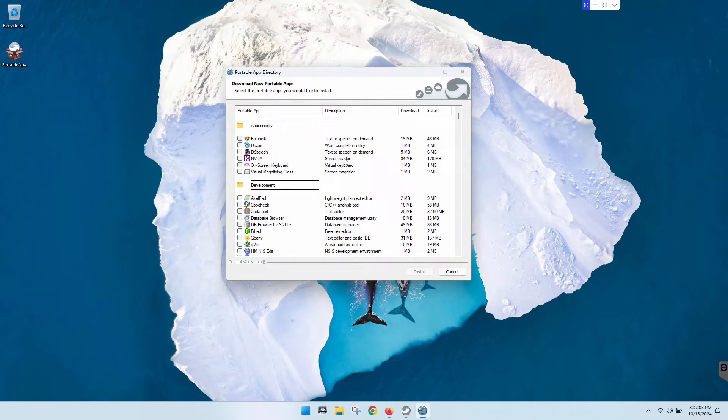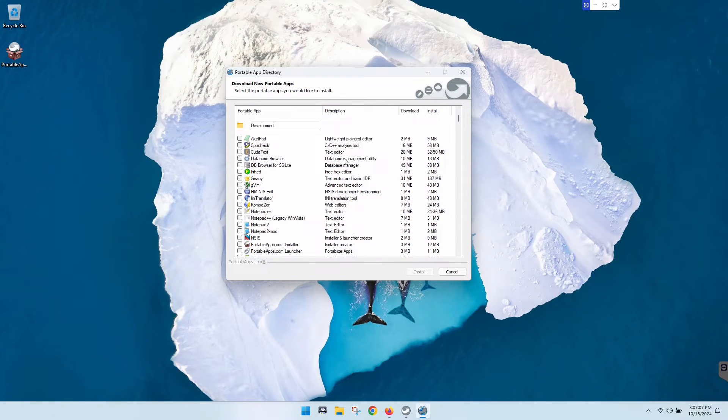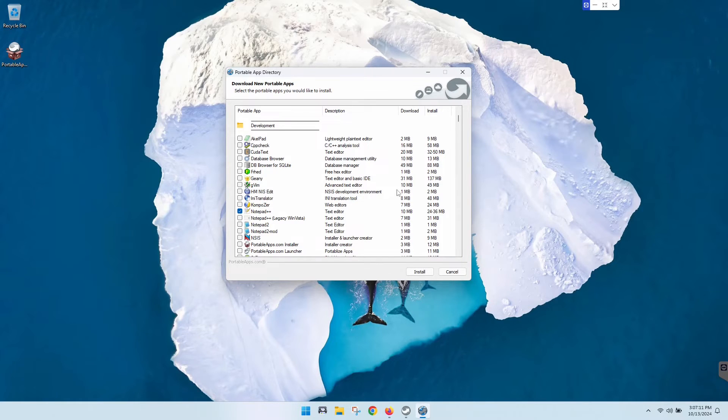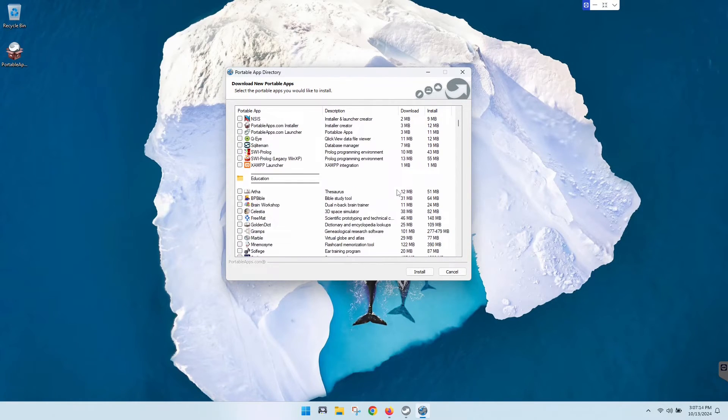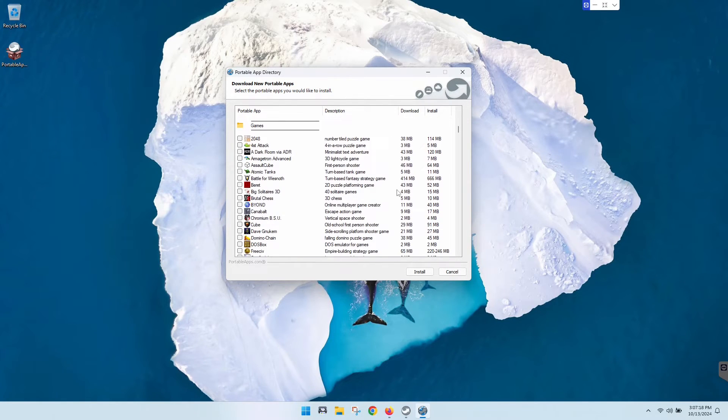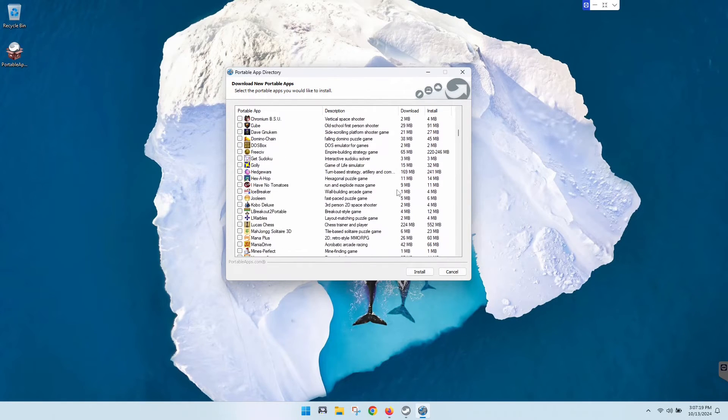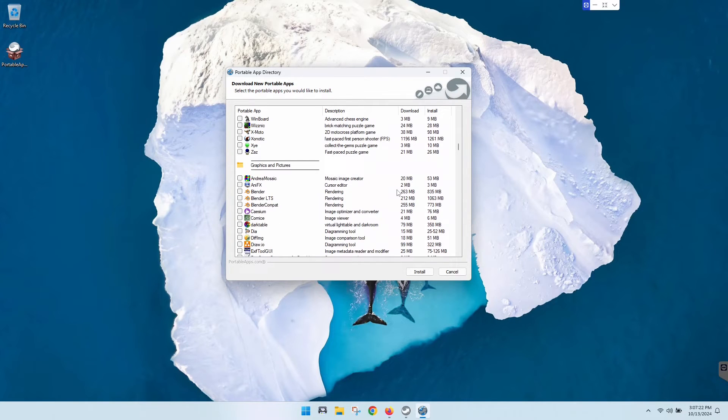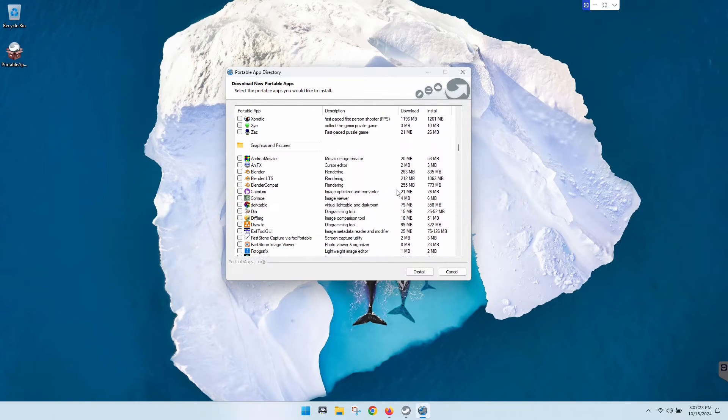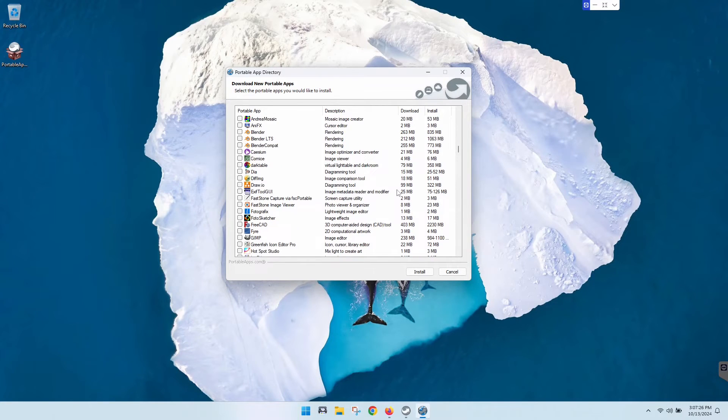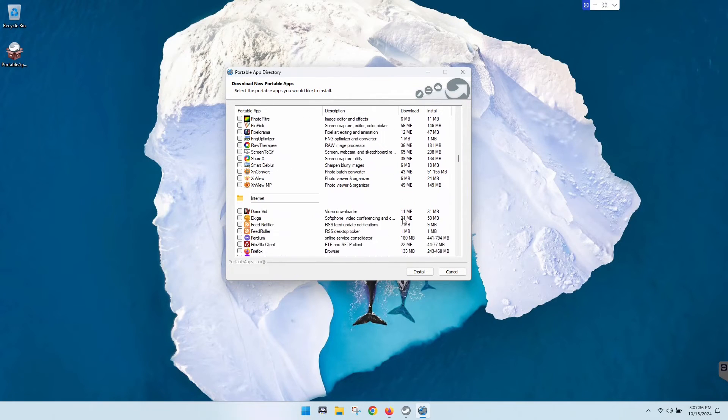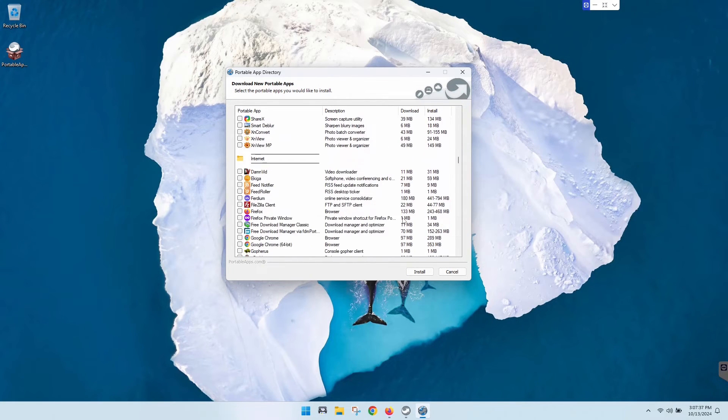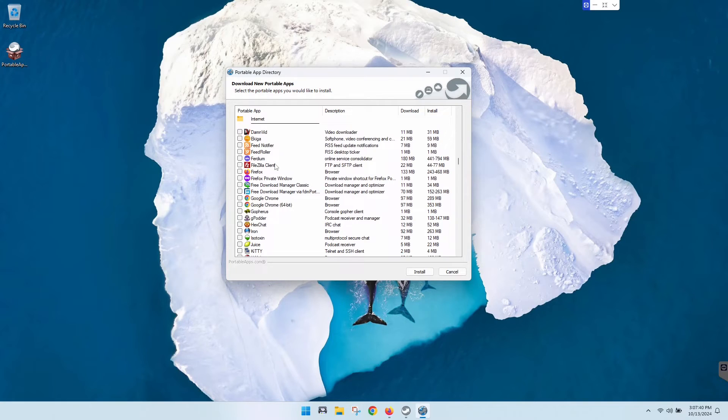As you can see, this is actually sorted by category here which makes it really nice. We're just gonna install a couple of small things here just to show you how it works. Let's grab Notepad++, I use that a lot. Let's scroll down. They got this education category, some pretty good stuff there, even games which is kind of cool. Let's scroll past that. Graphics and pictures, I did notice earlier they had GIMP in here which is a free image editor. Let's see, some internet stuff.